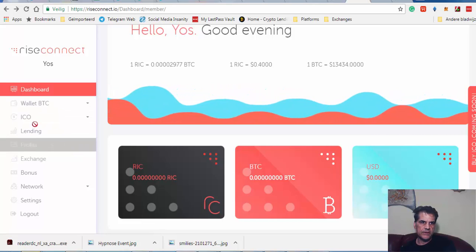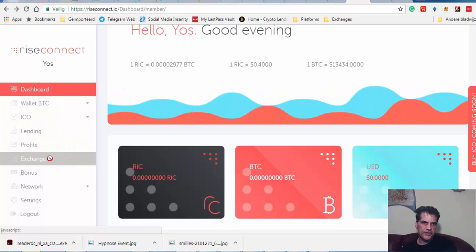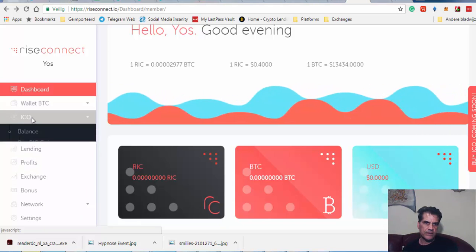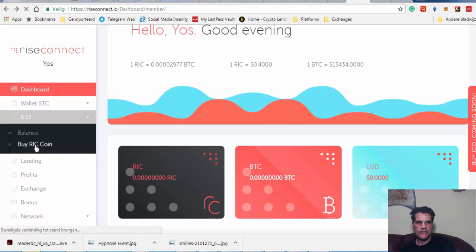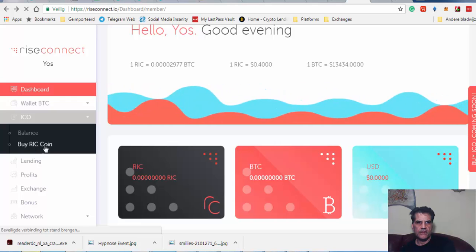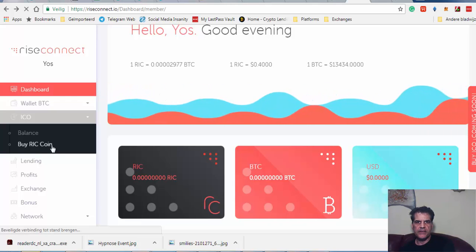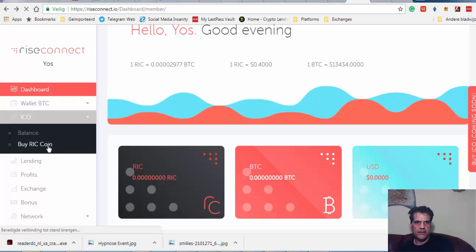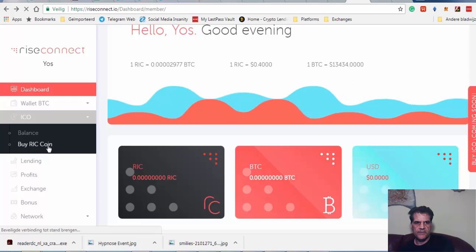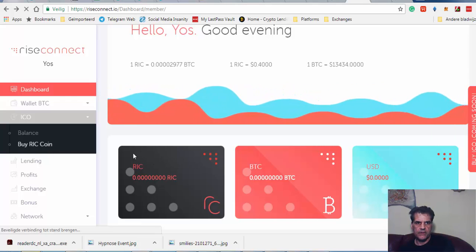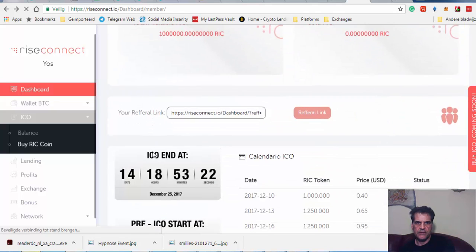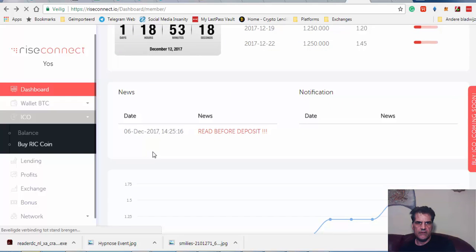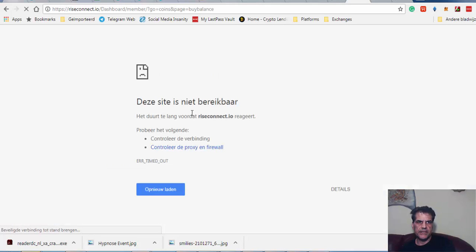Just let me see. Exchange? No, ICO. Buy ICO coin. I think that was the reason why the system doesn't work really properly. So I'm going to just—come on, I want to buy.